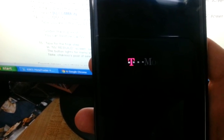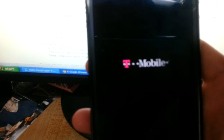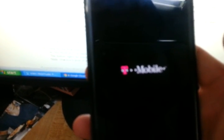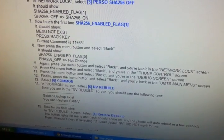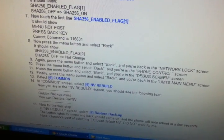When the phone comes back on you should be up and running. Thanks!